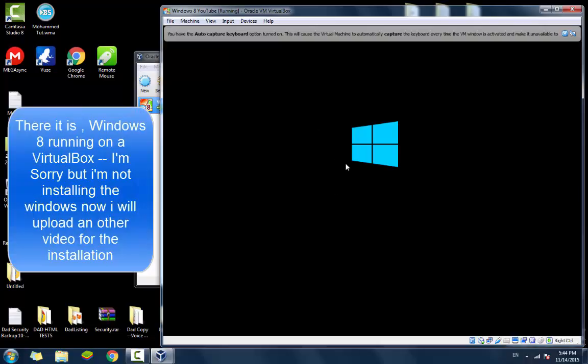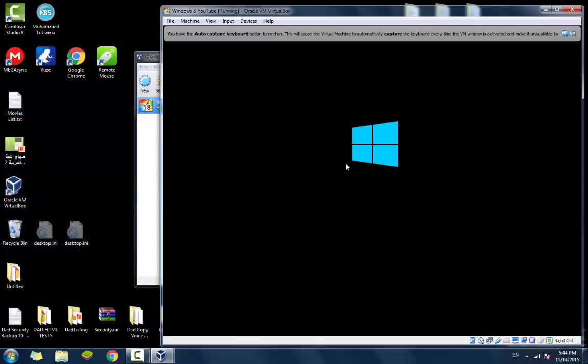Now all you have to do is install Windows 8, and all the data and stuff that you do on the Windows 8 virtual machine will be saved because you did choose to create a virtual hard drive for it.